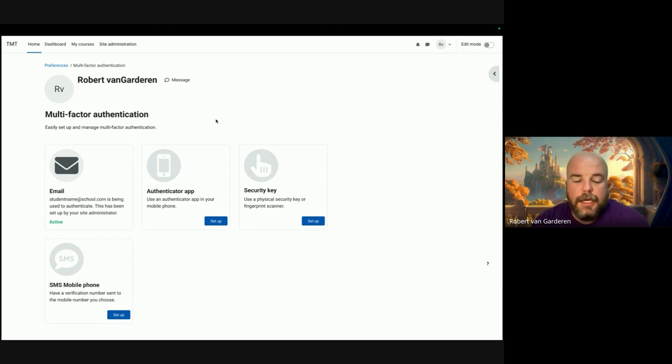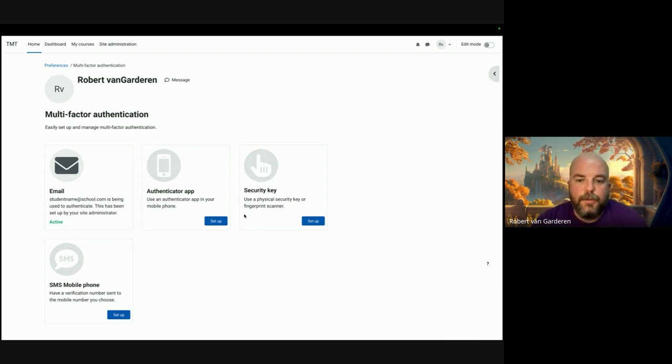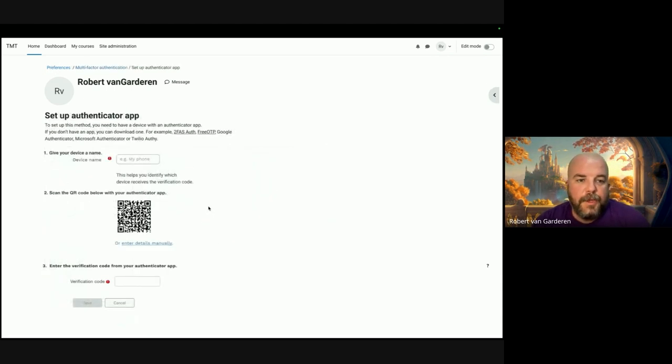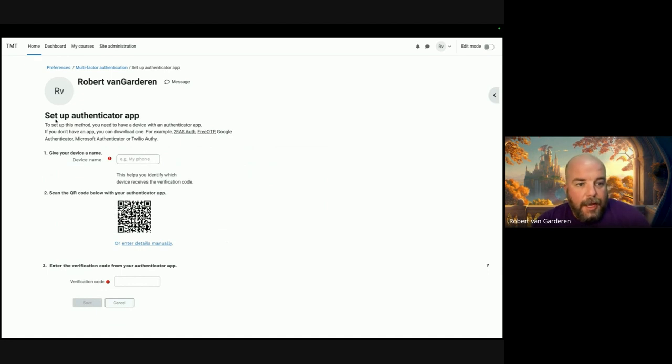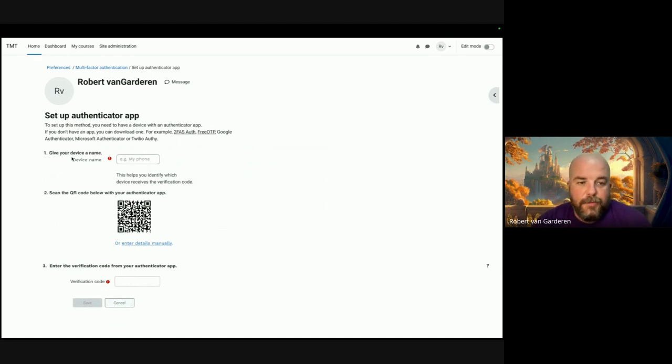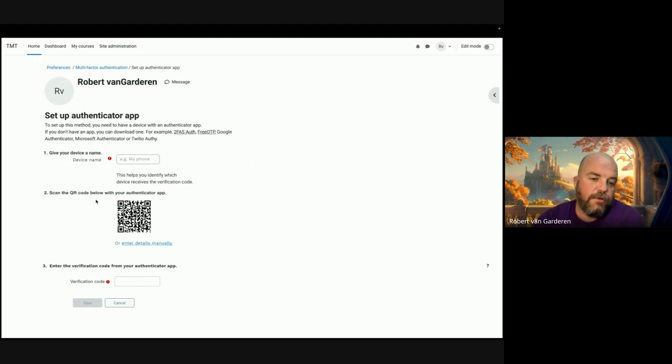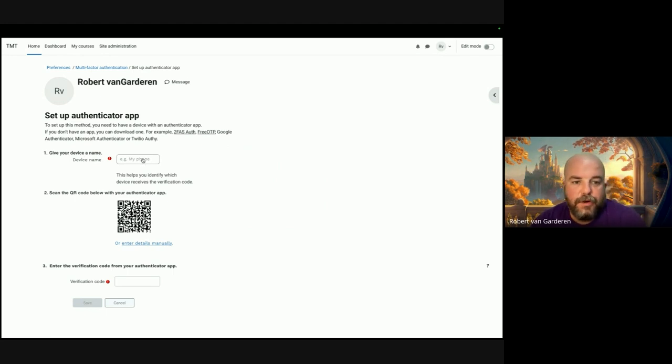Basically you would come and if you needed to set it up, you'd click on the blue button. That would take you through. We've tidied up the text and copy and given it a one-two-three format showing the steps you have to go through. You would start by putting in your device name.